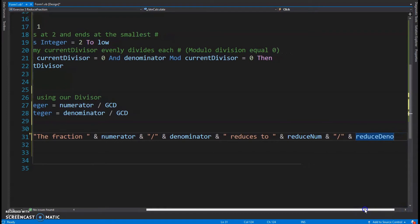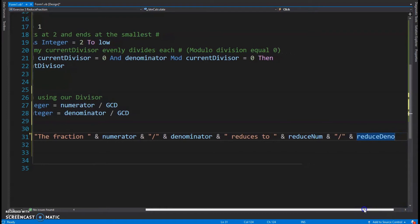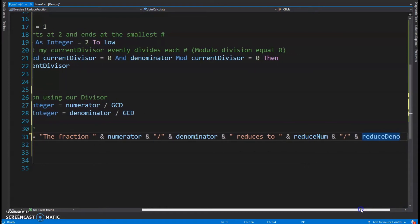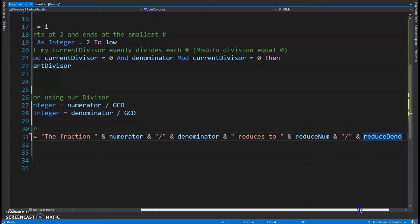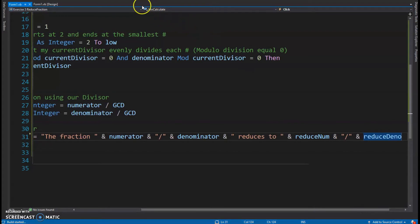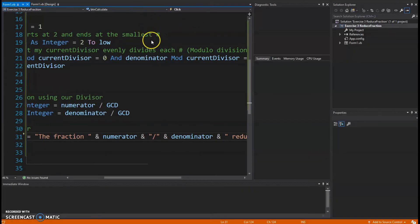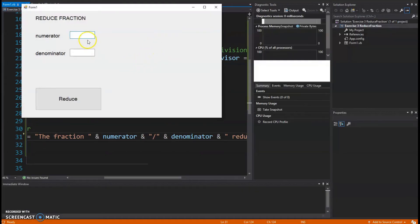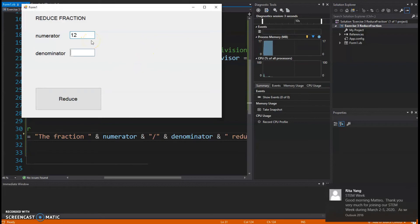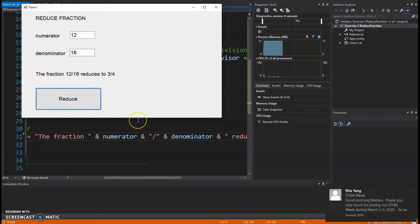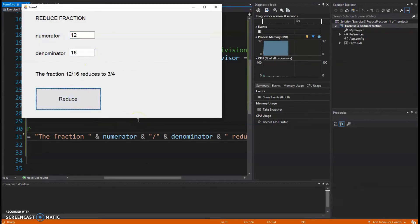Leave that on screen for a moment — you can pause the video. Running it now: numerator 12, denominator 16, hit Reduce. It appears to work — fraction 12 over 16 reduces to 3 over 4.